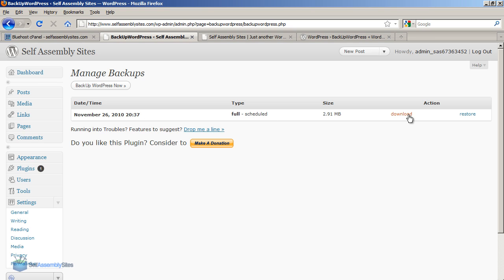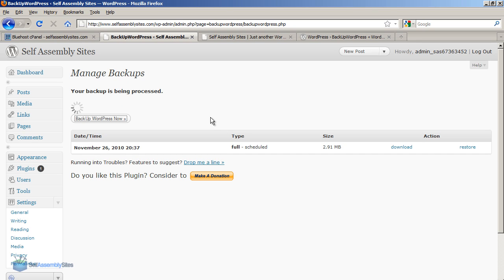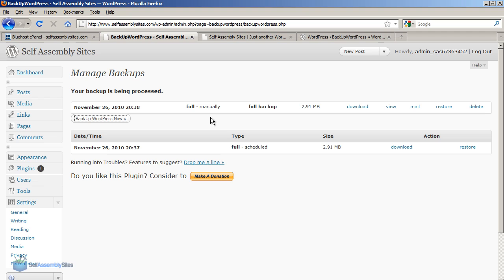So that's our backup WordPress configured. And you can see it's already done one full backup. I'm going to click the backup now as well. And there we have another backup done. So that's how easy it is to set up the backup WordPress plugin.